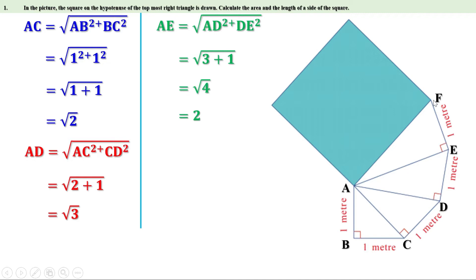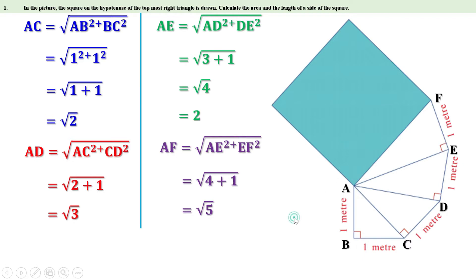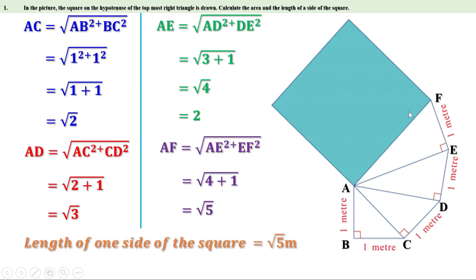Now look at triangle AEF. It is also a right angle triangle and AF is its hypotenuse. Therefore, AF equals root of AE square plus EF square. AE is 2, so AE square is 4. EF is 1, so EF square is 1. Therefore, AF equals root of 4 plus 1. Since 4 plus 1 is 5, AF equals root 5. Now, AF is a side of the square. Therefore, the side of the square is root 5 meters. The area of the square equals side square, that is root 5 squared, which equals 5. Therefore, the area of the square is 5 square meters.